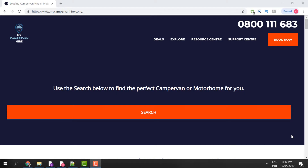Hey guys, it's Cody here. Today I want to show you how you can hire your own luxury campervan to go on holiday here in New Zealand. To get started, click on the first link in the description below. It's going to bring you to our website mycampervanhire.co.nz, where we'll go through the application process. Throughout this tutorial we'll go through each step so you have clarity of what to expect when working with us.